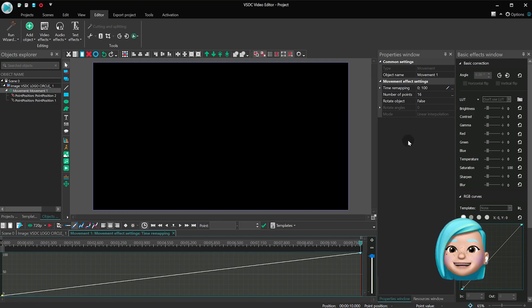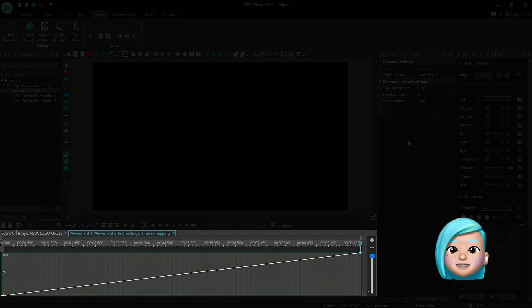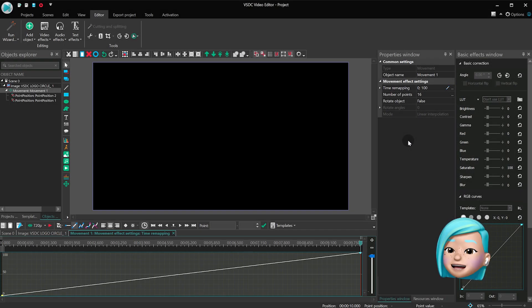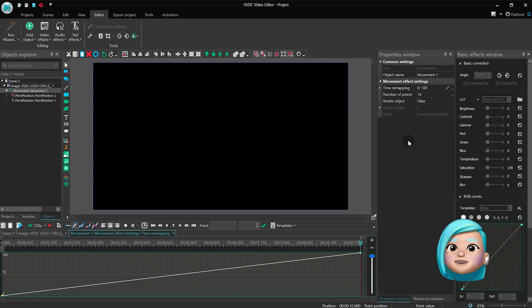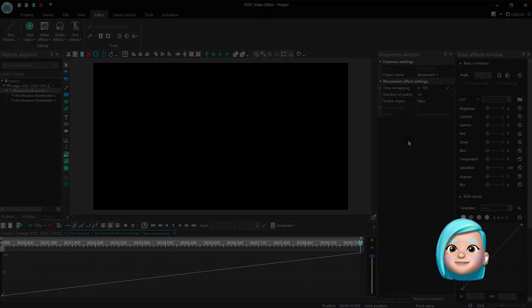What you see here is a graph of the object movement. So, in our case, we've added an image. And by default, its duration is 10 seconds.